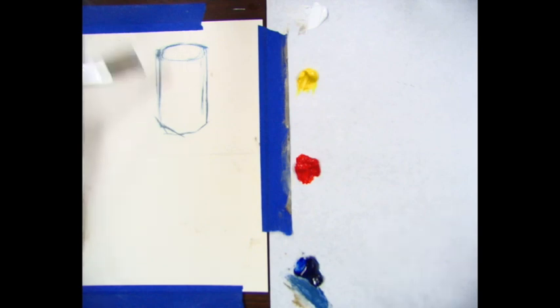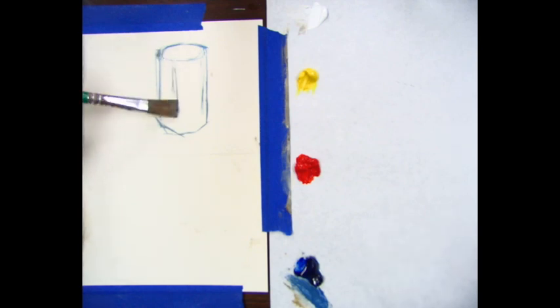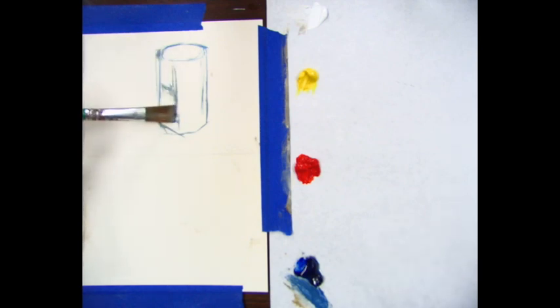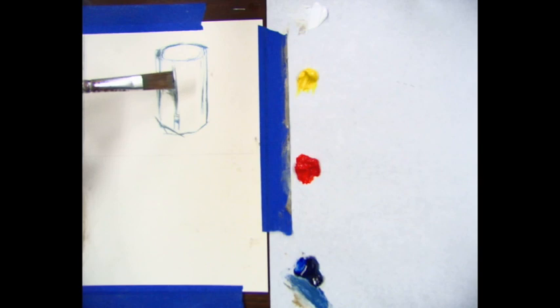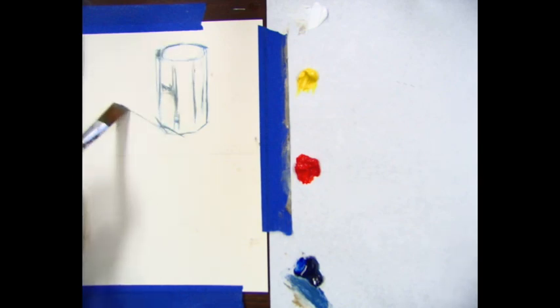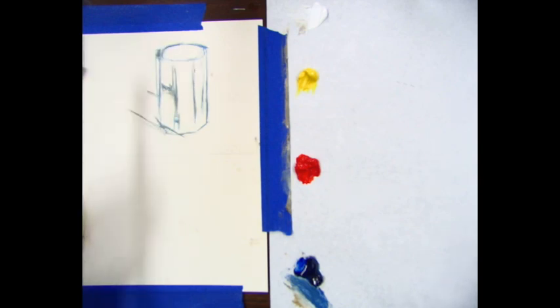I'm going to begin to mark in all those value shapes: your highlight, your light, your mid-tone, your shadow, and then your darkest cast shadows and core shadows.